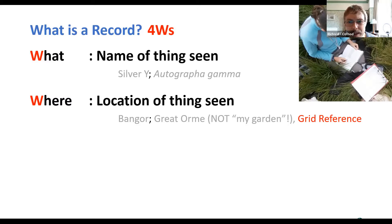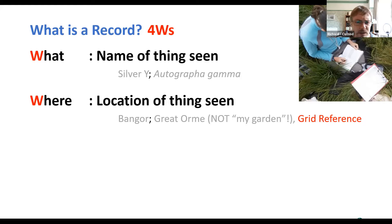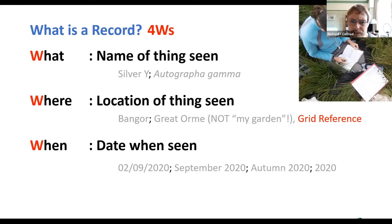Ideally the site name should be something that appears on the Ordnance Survey 1:50,000 map so people can match your site name to a grid reference — it's a belt-and-braces check that things are working well. Near a town name like Bangor, or a site name like The Great Orme, are good to use. A grid reference is really important because it helps us place the record.